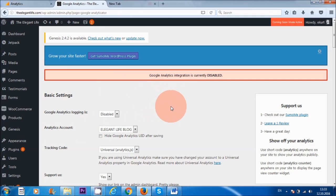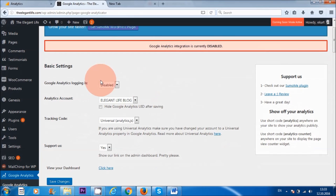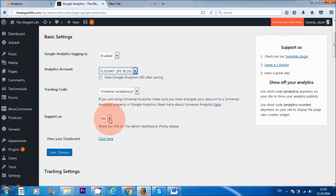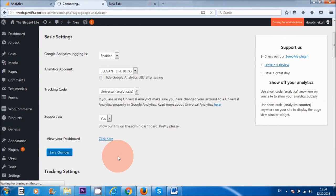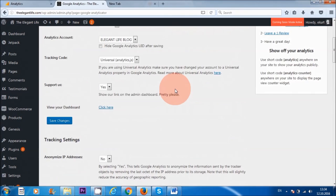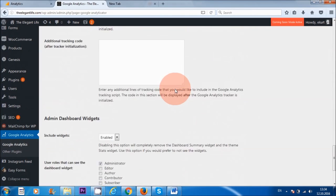This is just like a code or a password. It says Google Analytics integration is currently disabled, so we want to enable it. It shows 'Elegant Life Blog' — that's the one we want. We can more or less leave everything as it is and save changes. Google Analyticator settings saved — so Google Analytics has been installed onto this WordPress website.